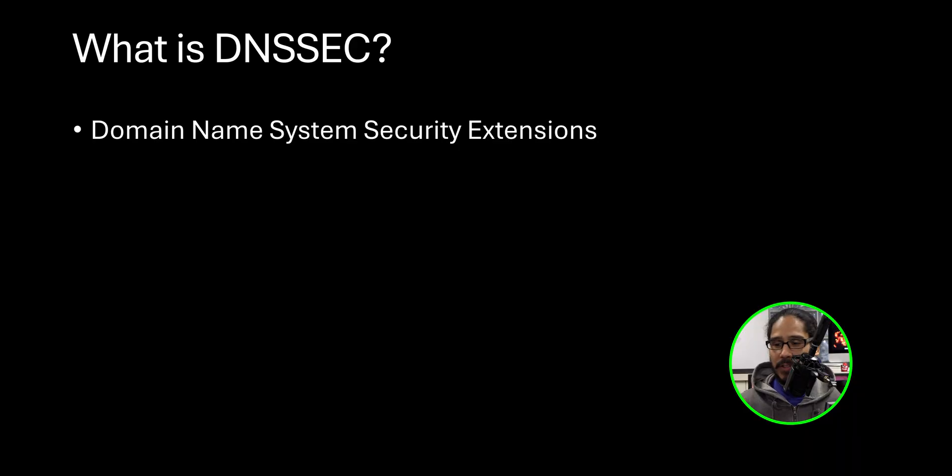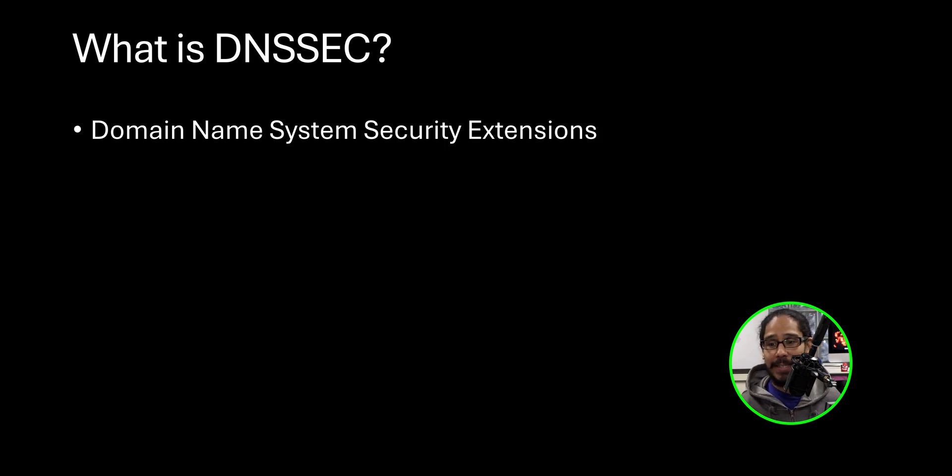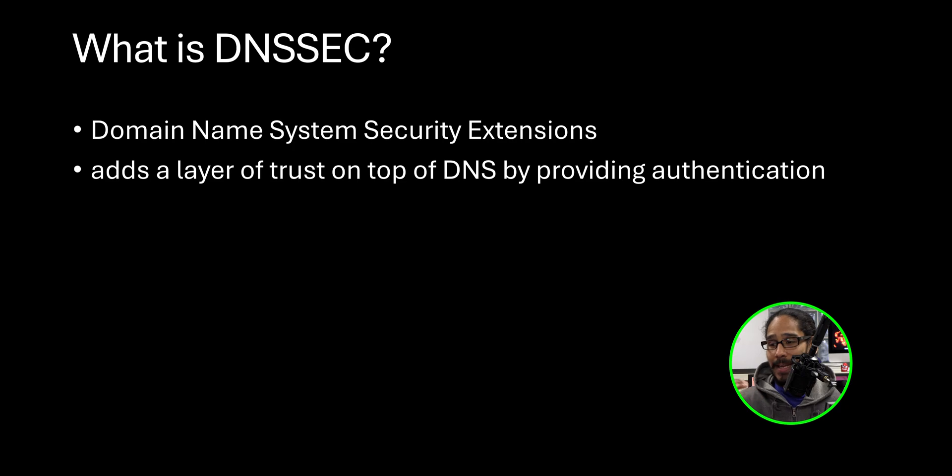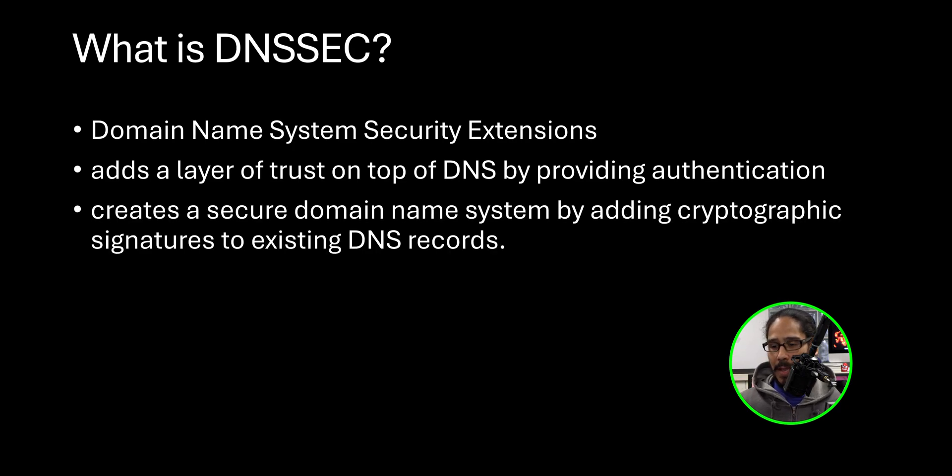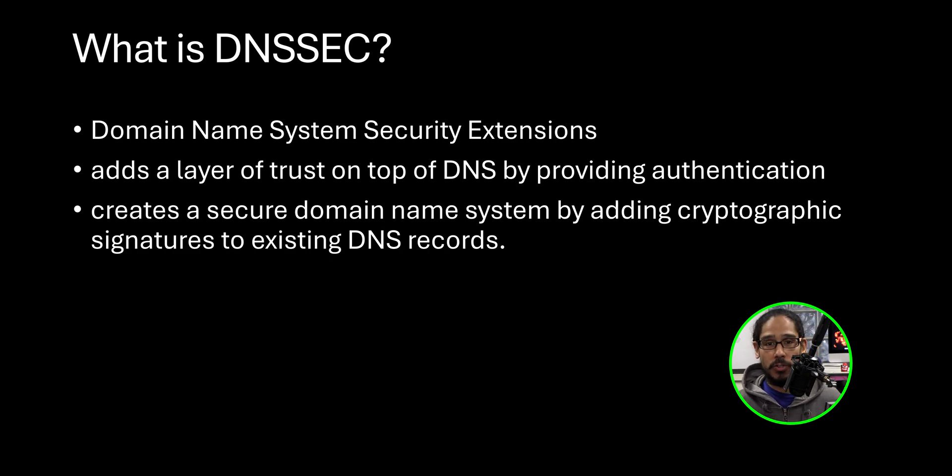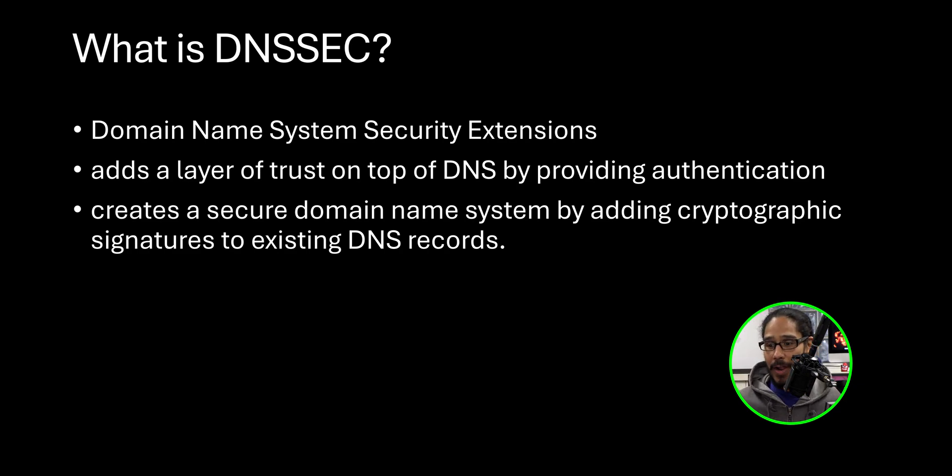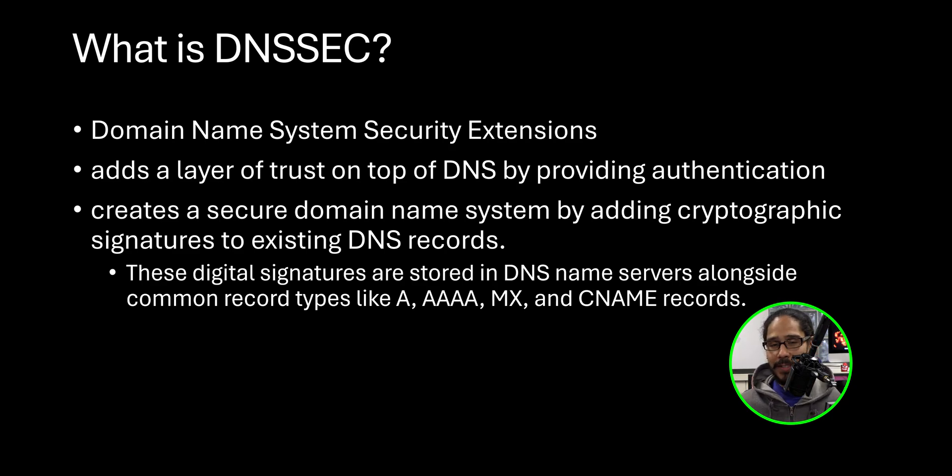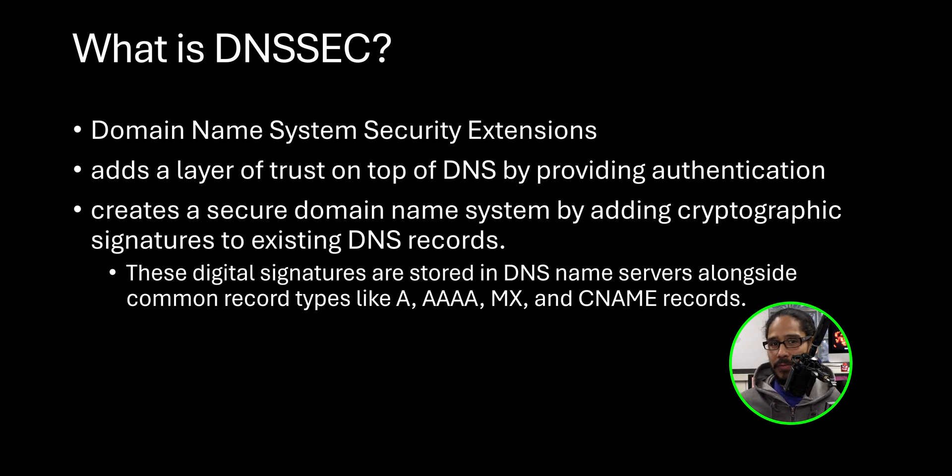So what is DNSSEC? It stands for Domain Name System Security Extensions and it adds a layer of trust on top of your DNS by providing authentication. It creates a secure domain name system by adding cryptographic signatures to your existing DNS records. These digital signatures are stored within your DNS server alongside your A records, your MX records, and your CNAME records.